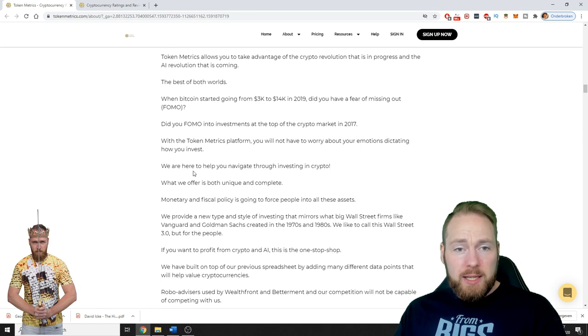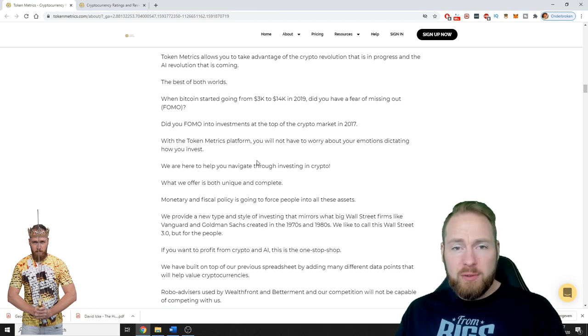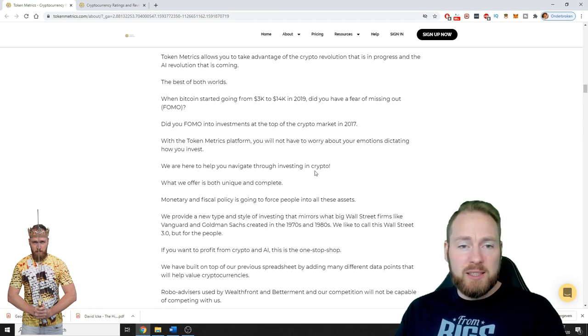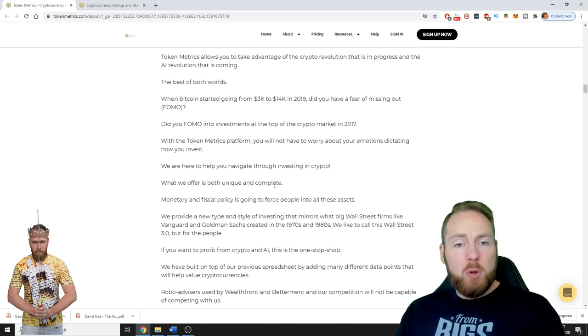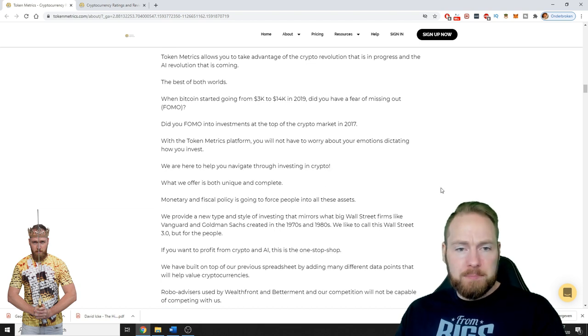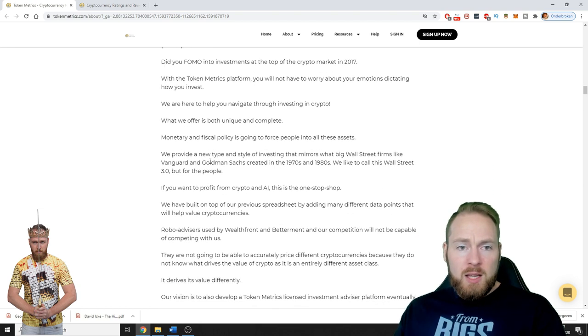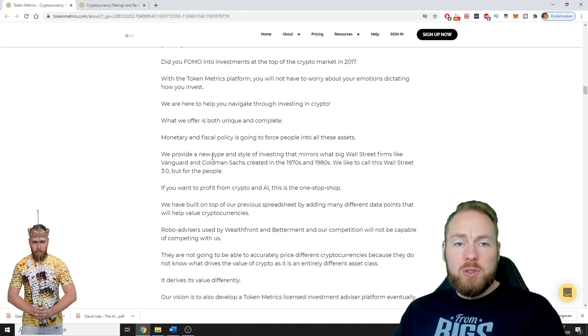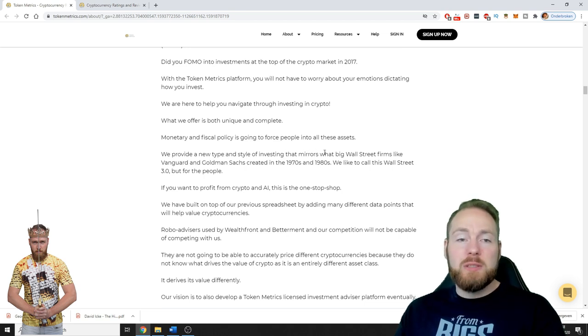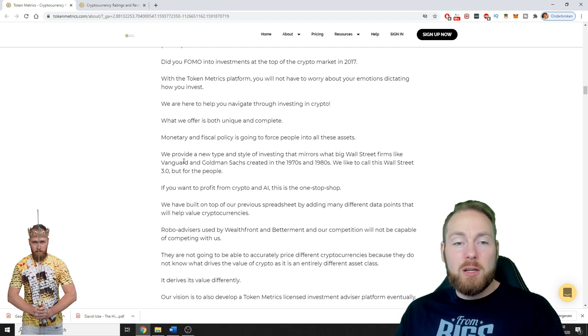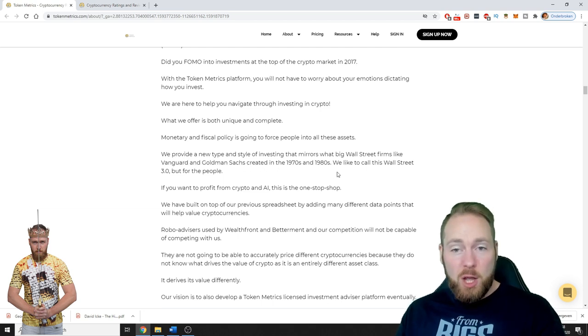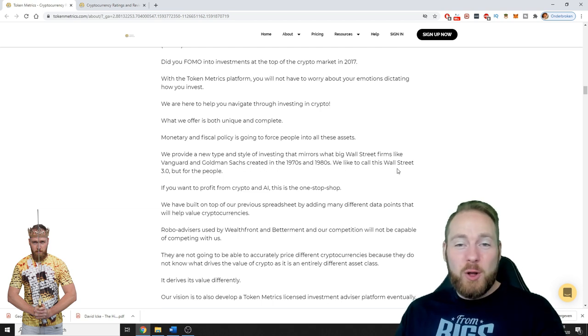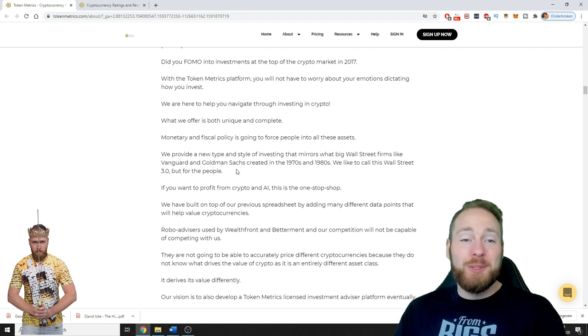They are here to help you navigate through investing in crypto. What they offer is both unique and complete. They provide a new type and style of investing that mirrors what big Wall Street firms like Vanguard and Goldman Sachs created in the 1970s and 80s. We like to call this Wall Street 3.0 but for the people.